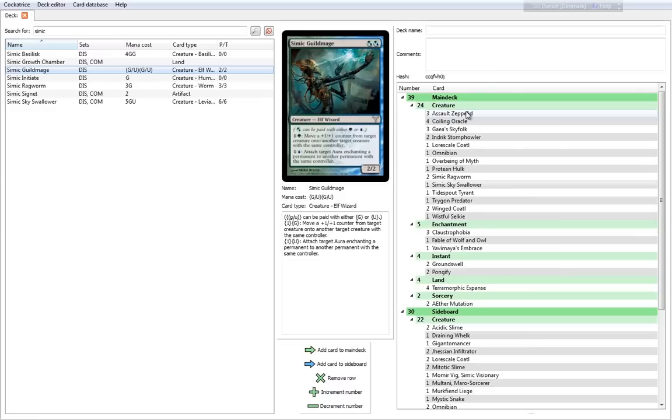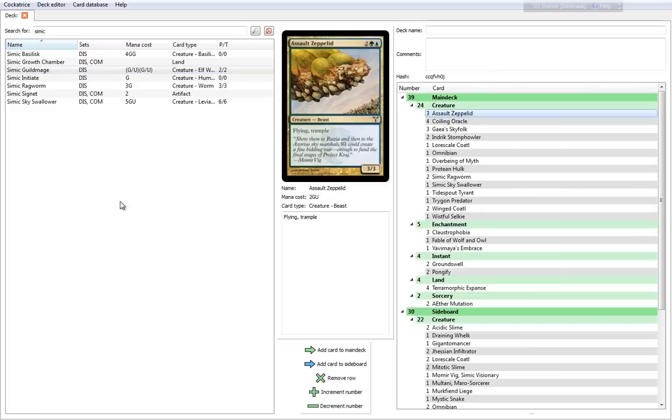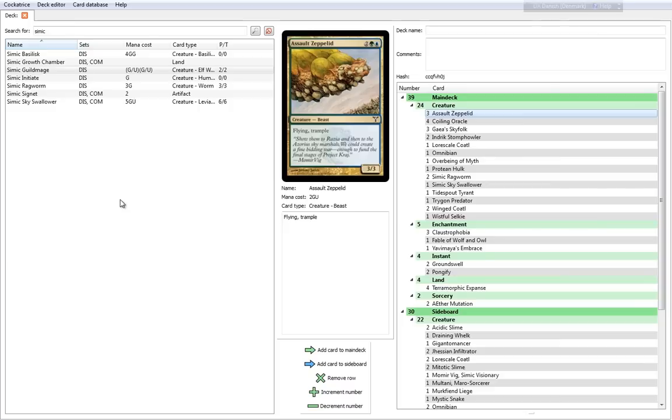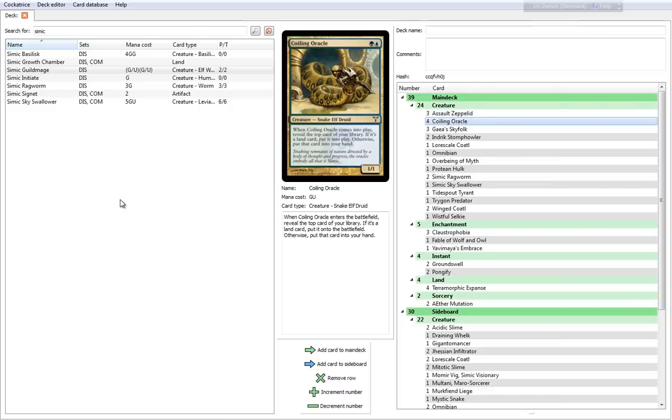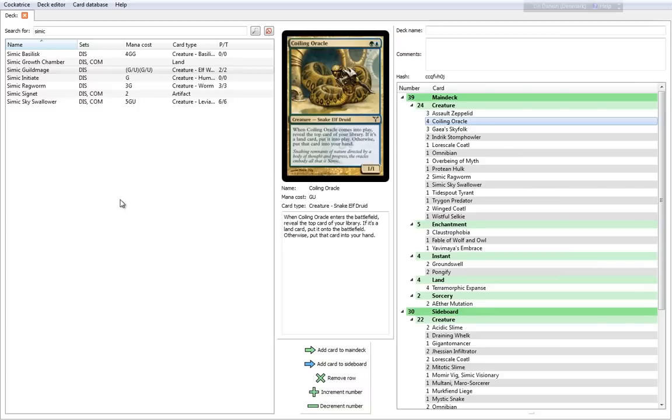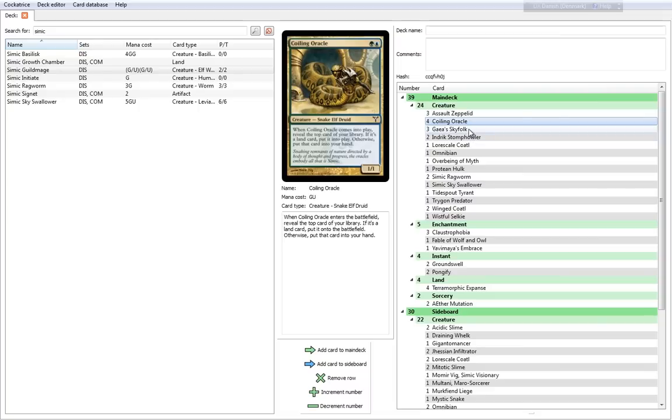So, what do we have in this deck? First, let's take a look at the creatures. Assault Zeppelin is a Flying Trample 3-3 for 4, and it was in Ancient Depth as well. There's 3 of them in the default deck. You have 4 Coiling Oracles, also another classic from Ancient Depth. It's a very good card, a 2 cost 1-1 that when it comes into play, you reveal the top card of your library. If it's a land card, put it into play, otherwise put that card into your hand.